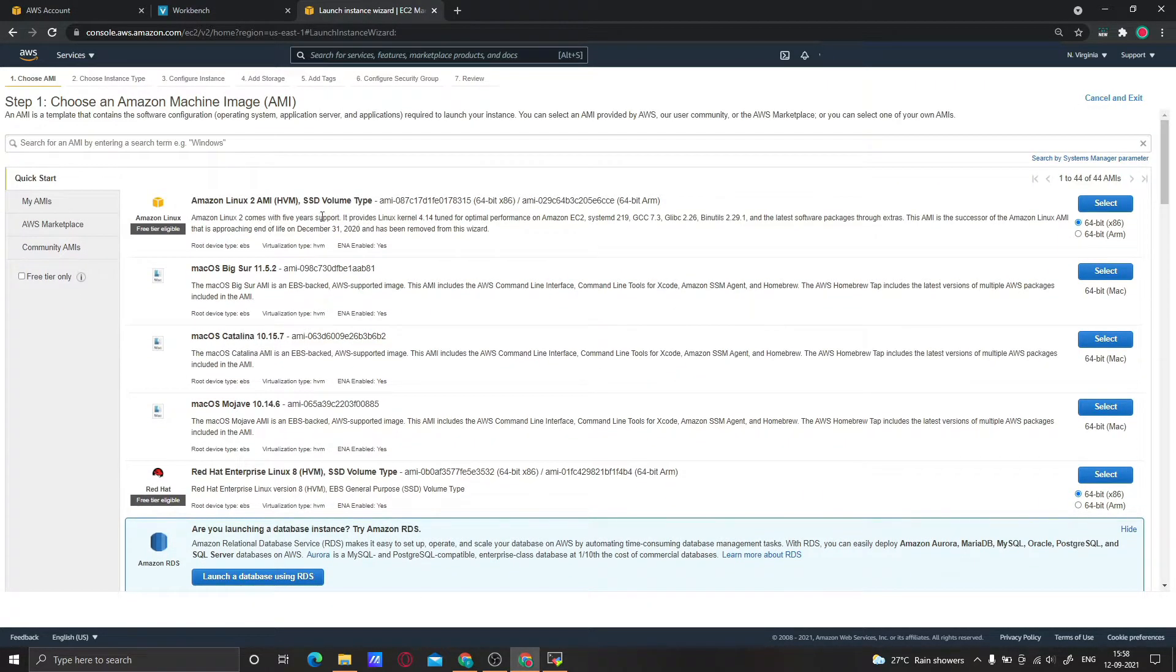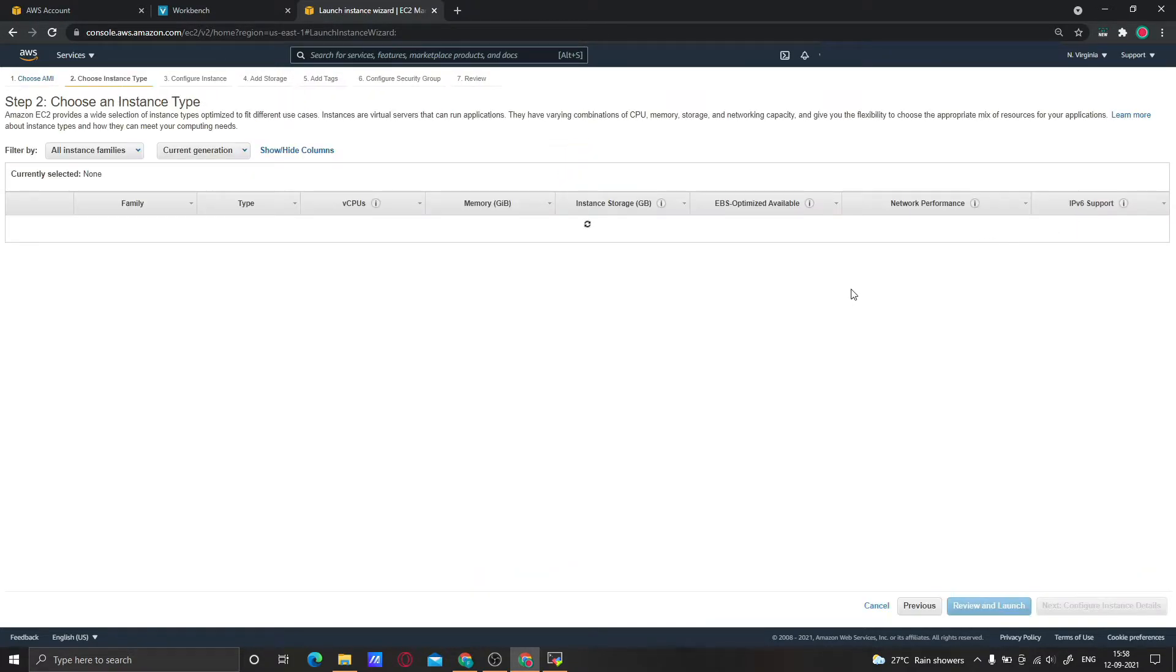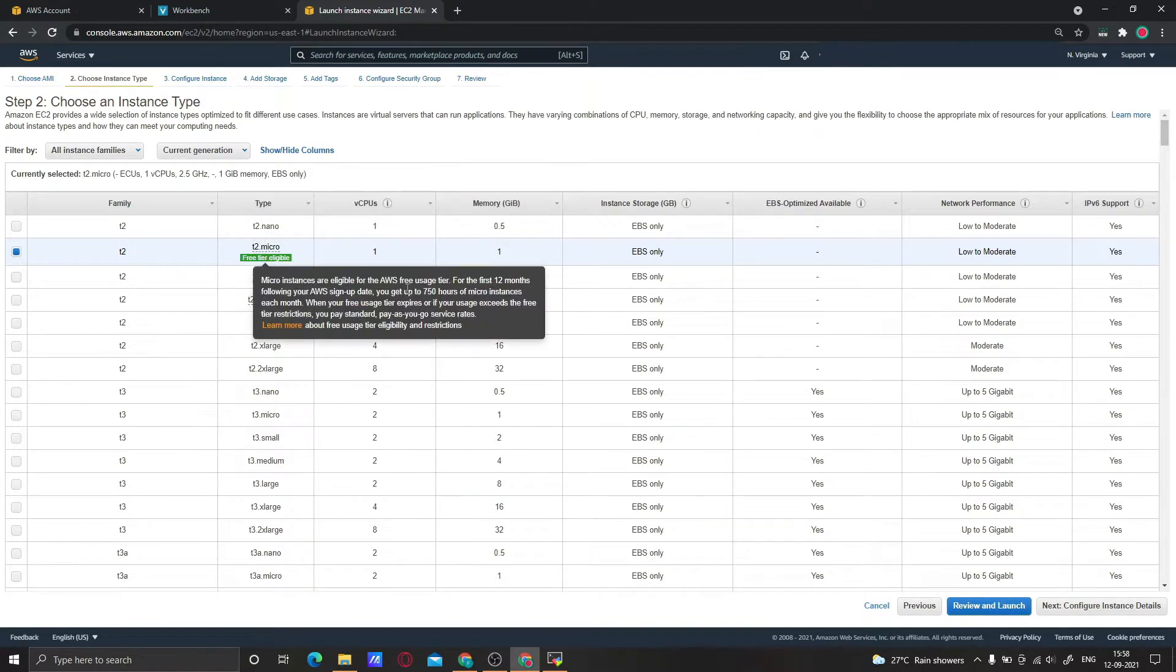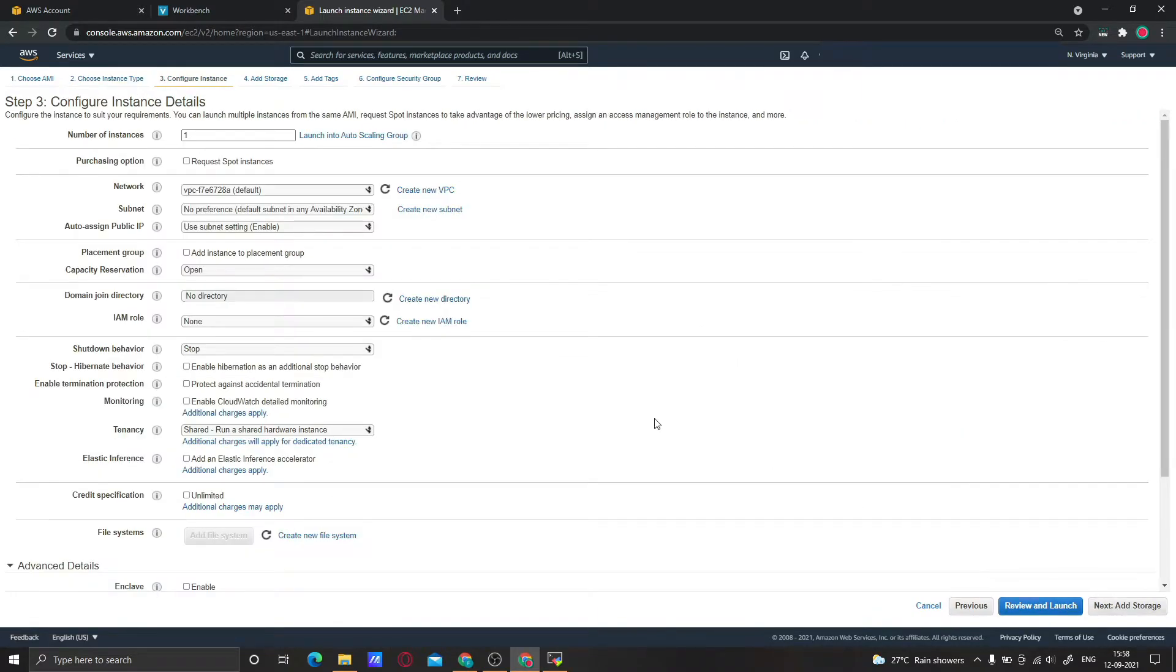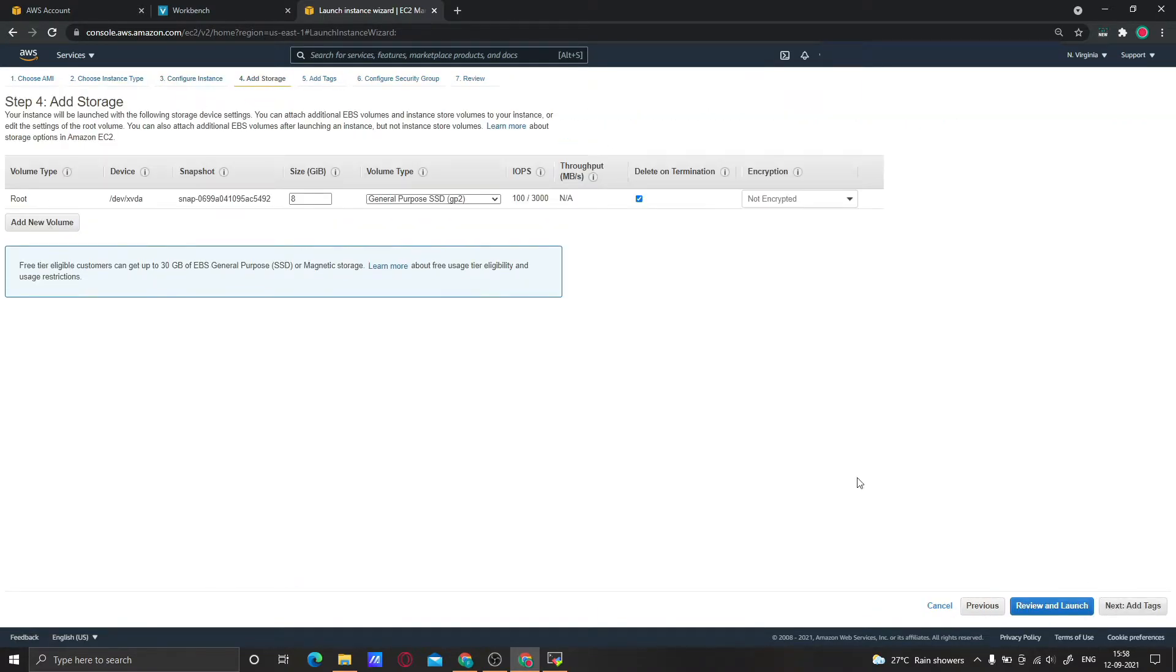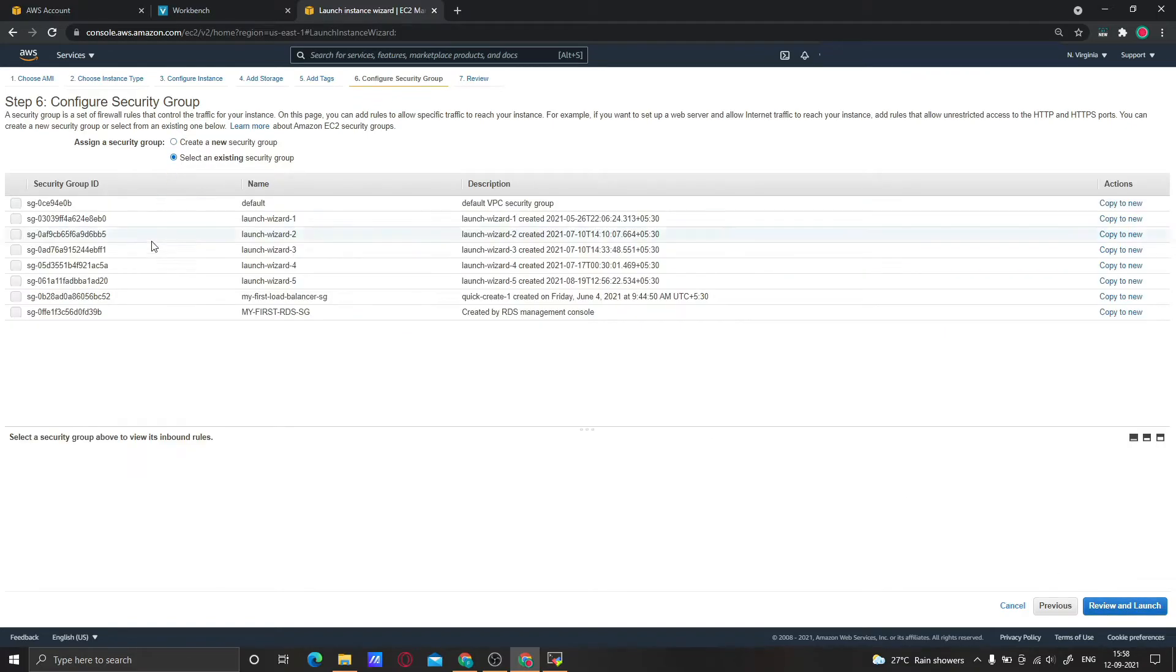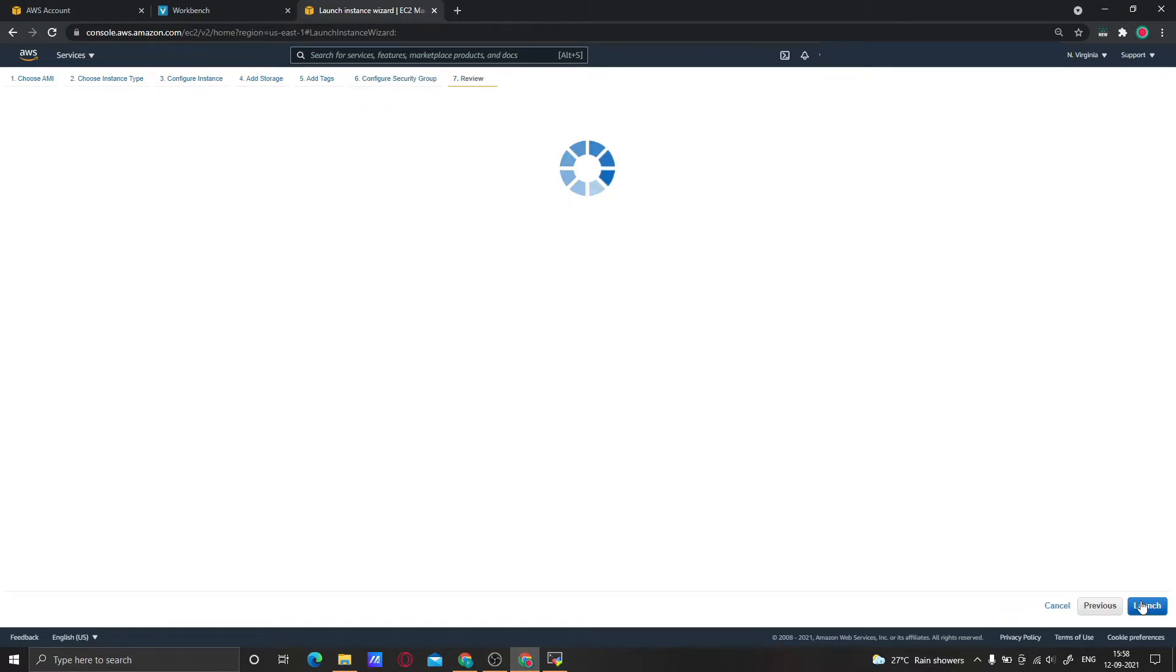Now let me quickly create one instance. I am selecting Amazon Linux 2, then T2 Micro which is free tier eligible. Click Next. Add storage, then click Next. Configure security group - here I am going to select my security group. Then click Launch.